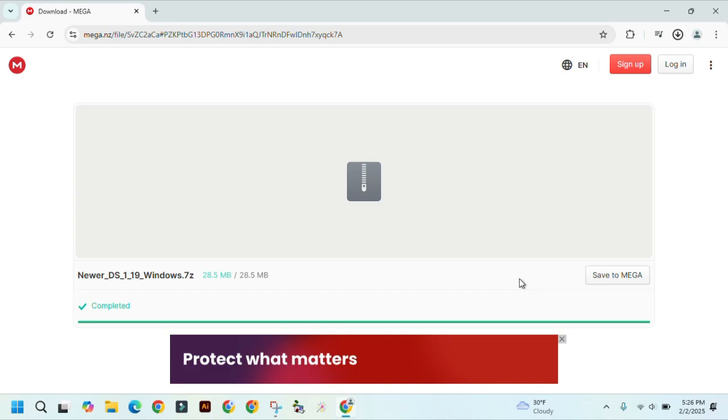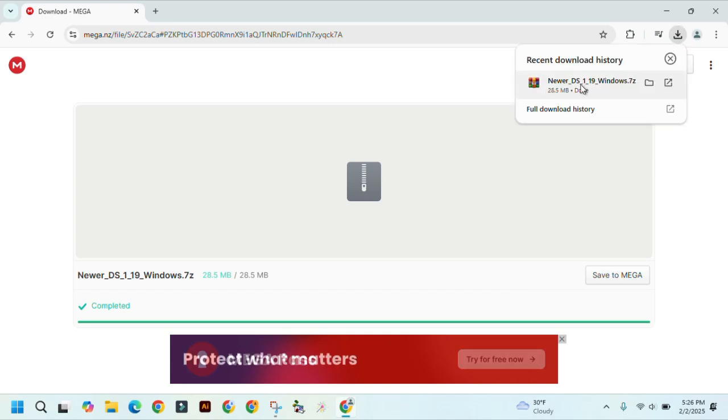Now, click on the download button up here. And then click on the file you just downloaded, the Newer DS.